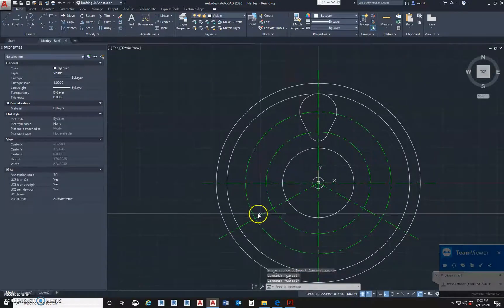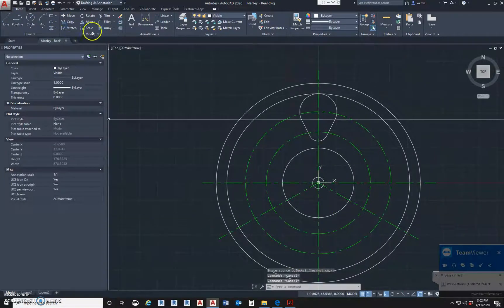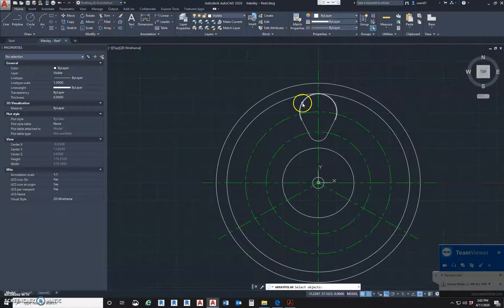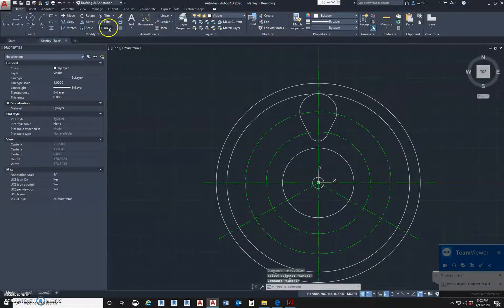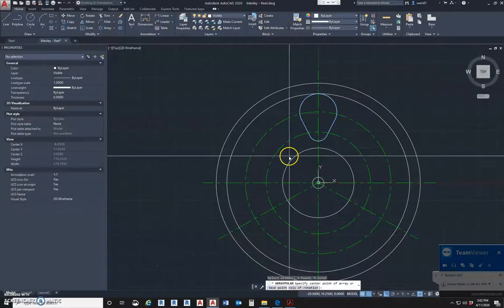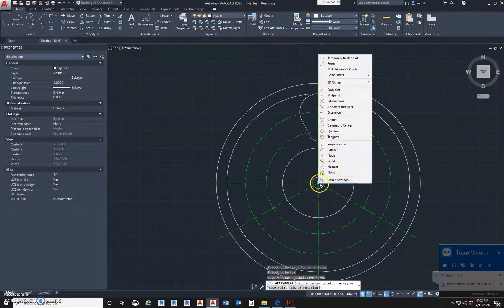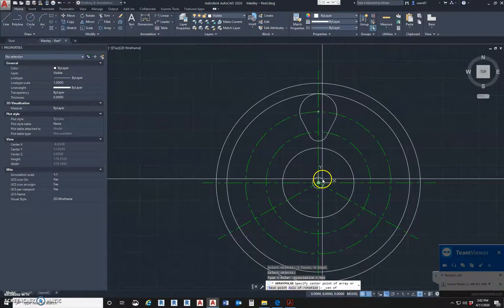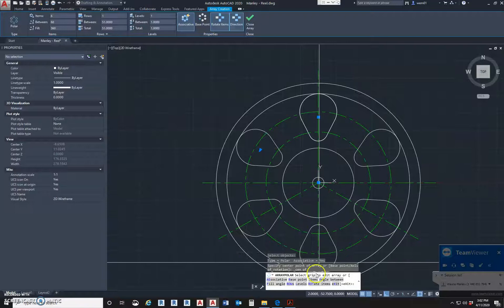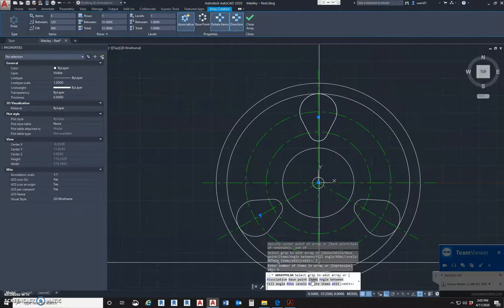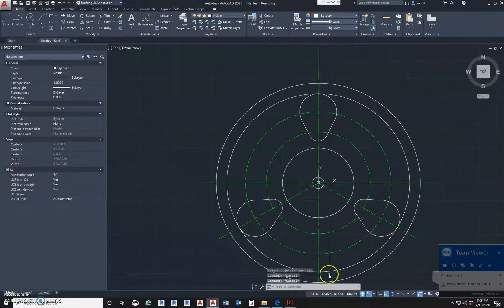Now this is asking me to put one here and here, so we're going to go to polar array. Select the objects we want to array - this, this, this, and this. It's asking us for the base point, so I'm going to go to the center of this circle. It shows six items by default - we don't want six. We go to items down here and change it to three. There you go.